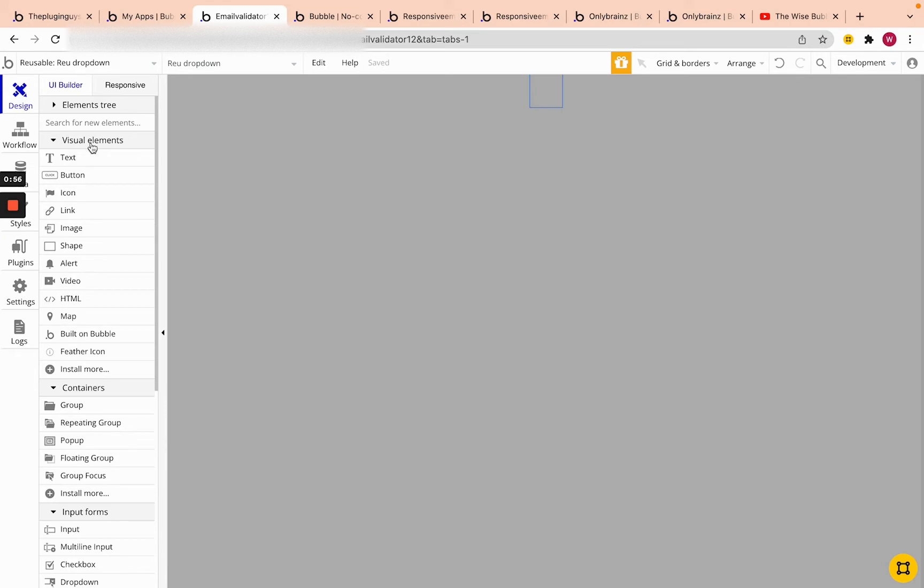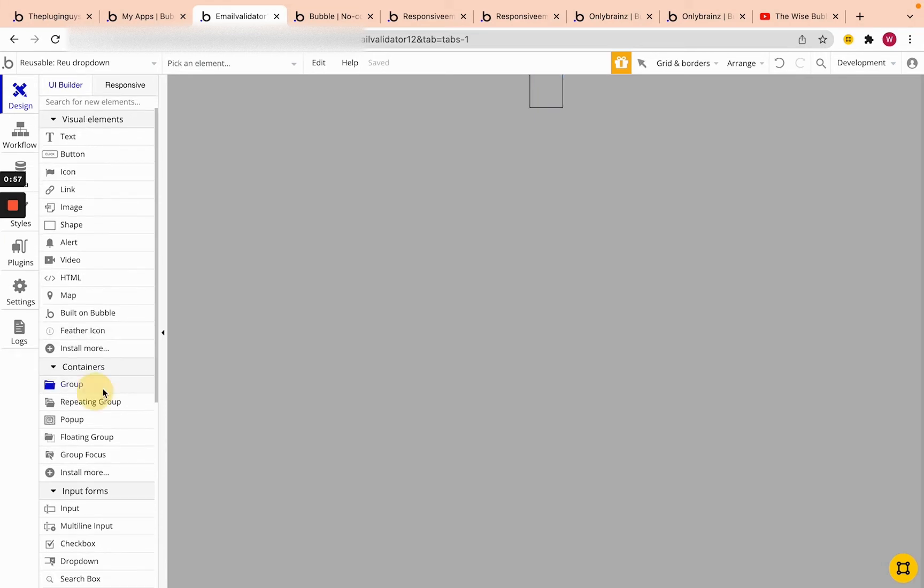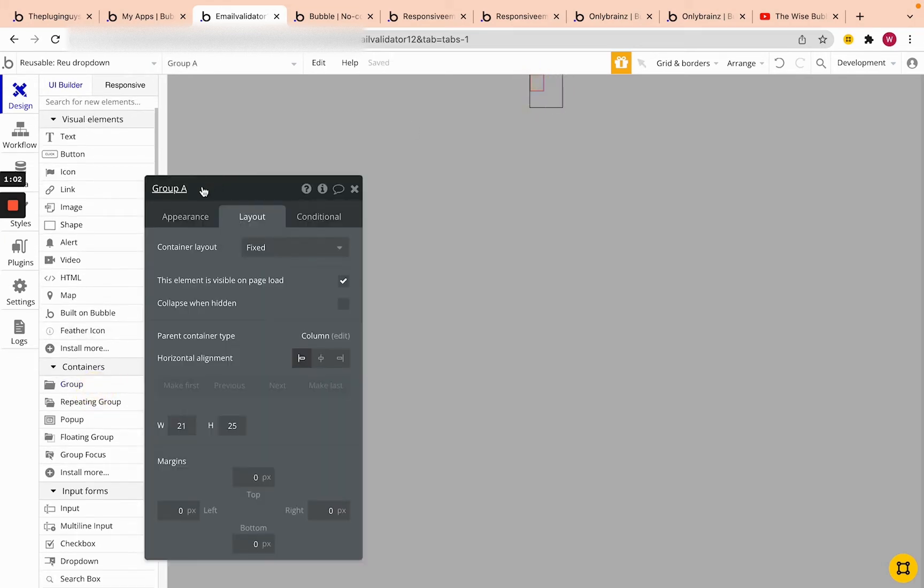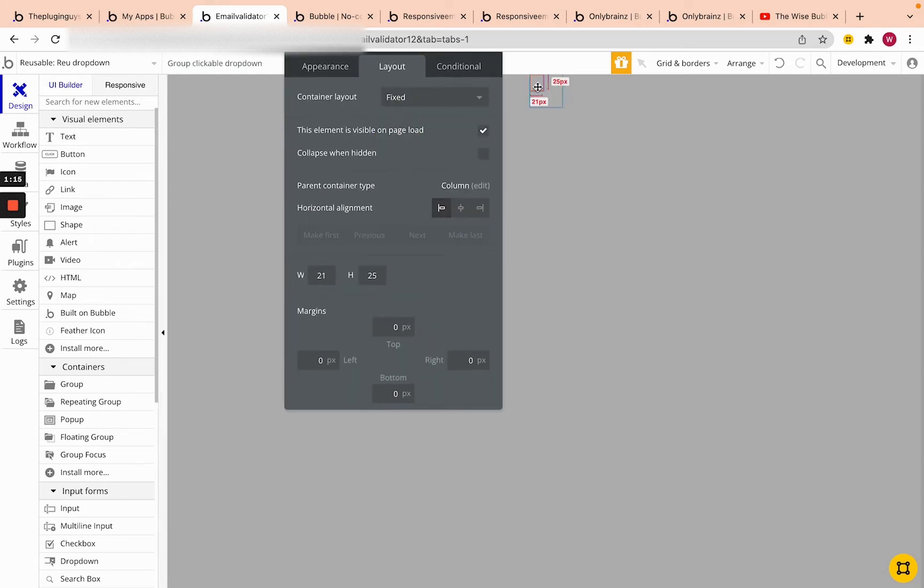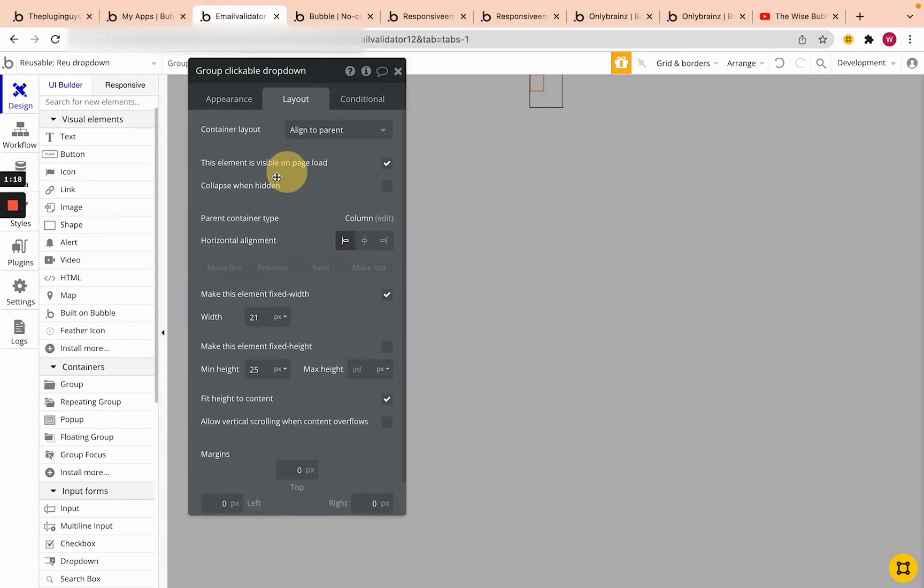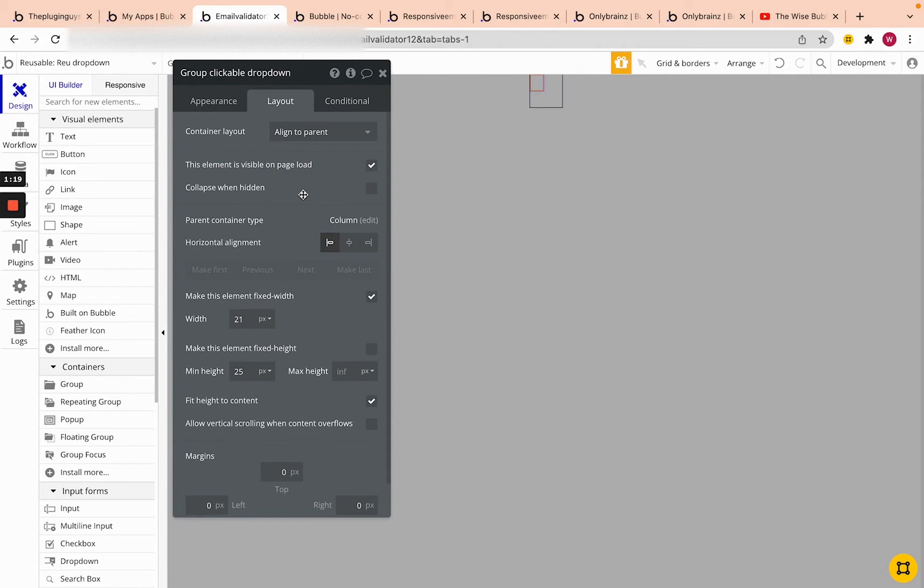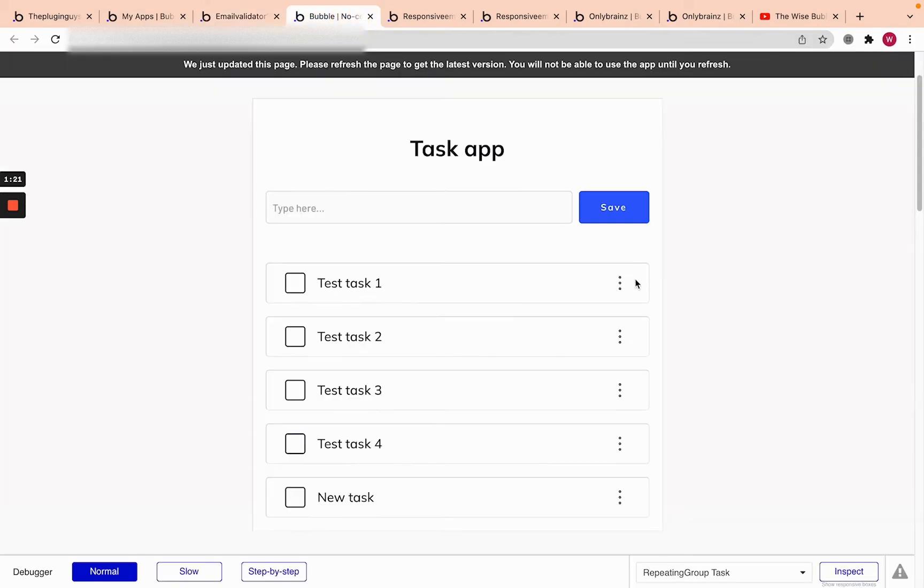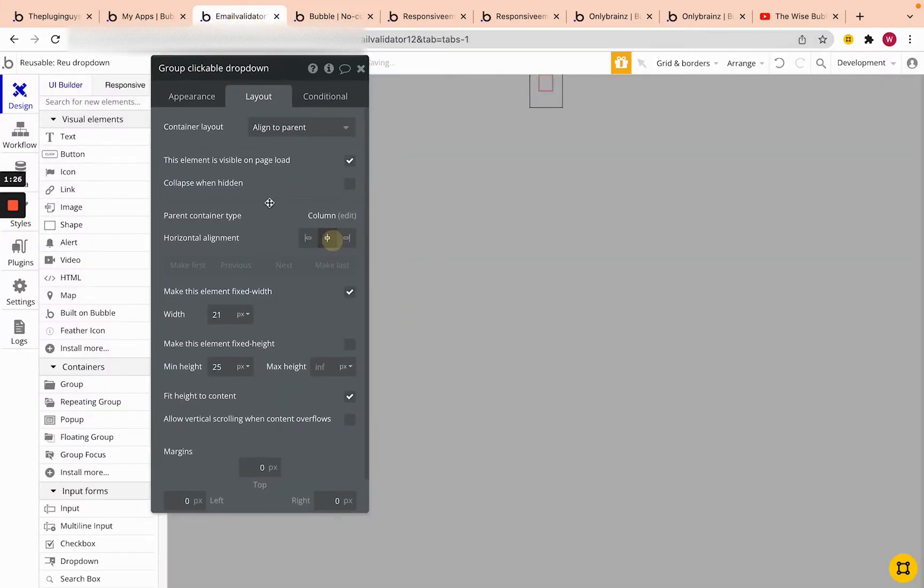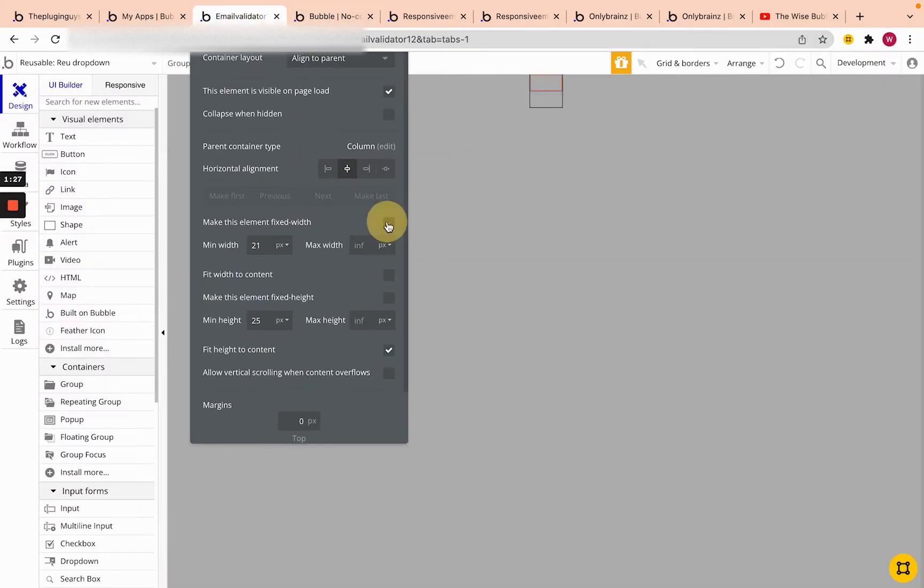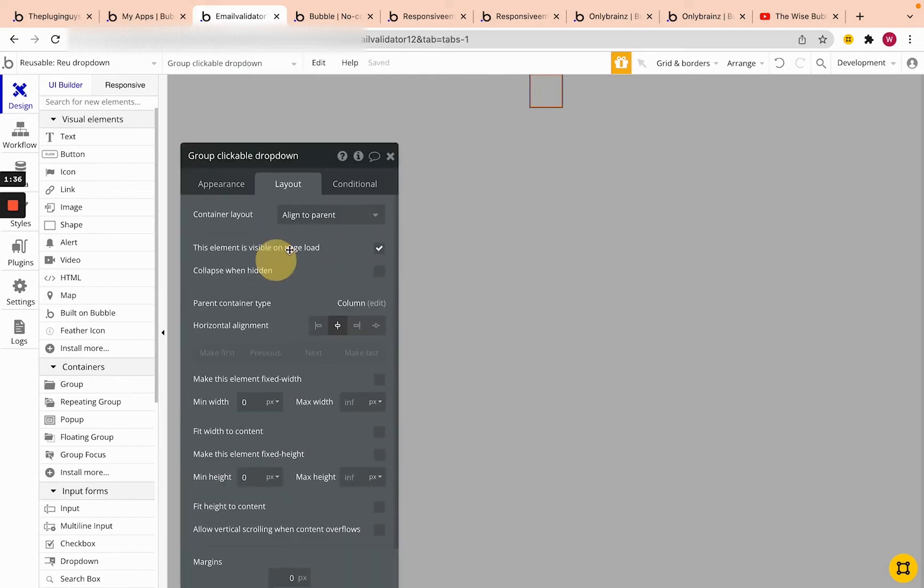Now, the next thing we want to do is actually put in a clickable group. So we're going to put a group in here and we'll call this group clickable drop-down. Perfect. The next thing we're going to do is actually switch out this group and change it to a length parent because we're going to want to put our icon inside that actually shows the three dots here.